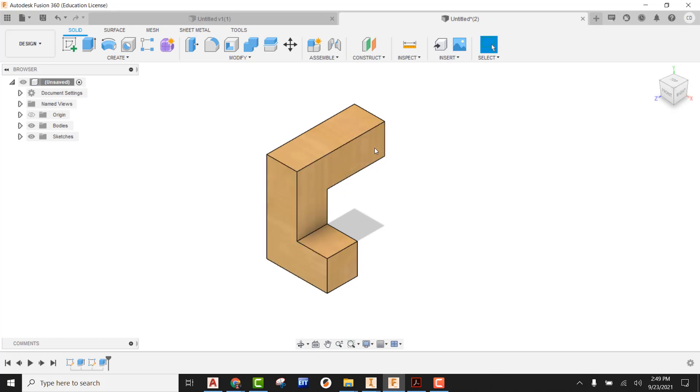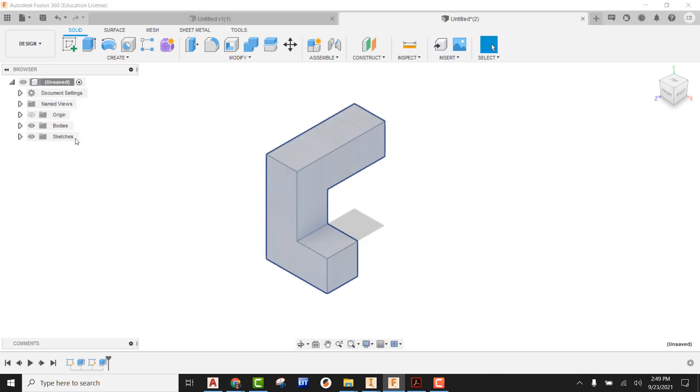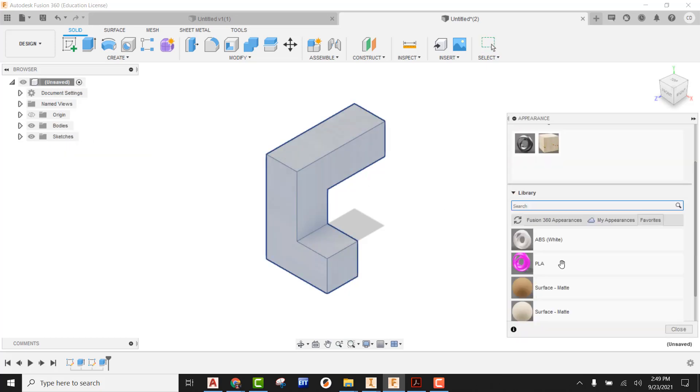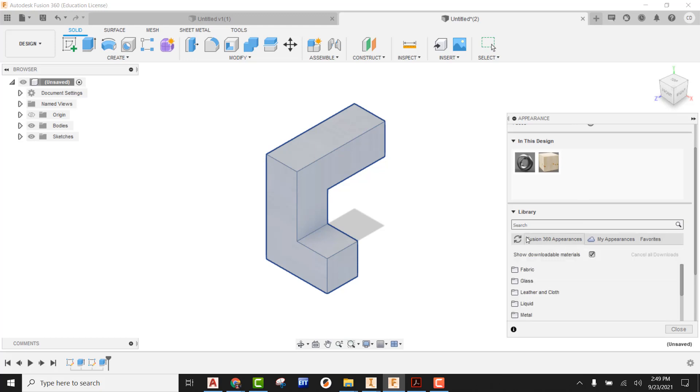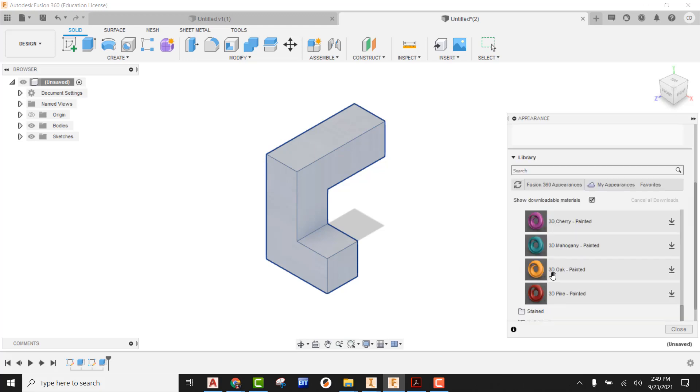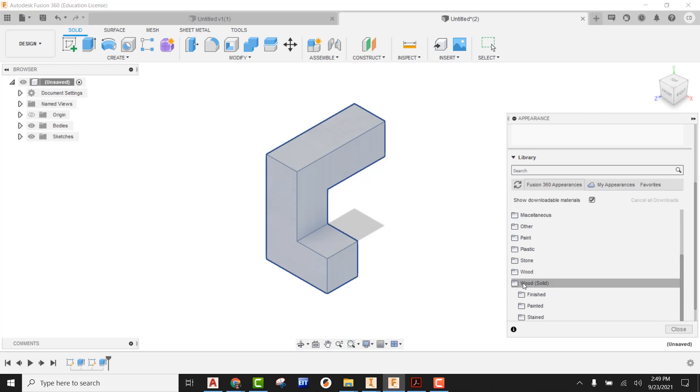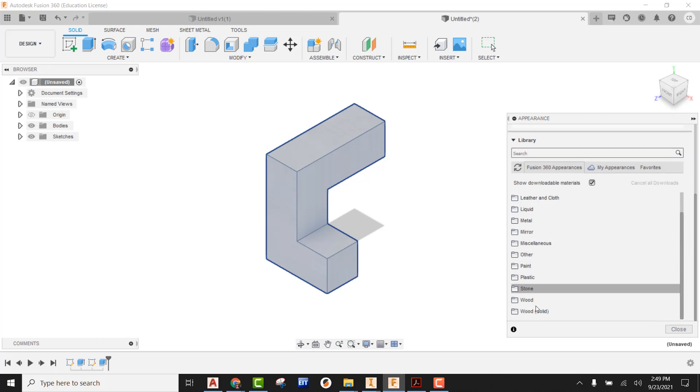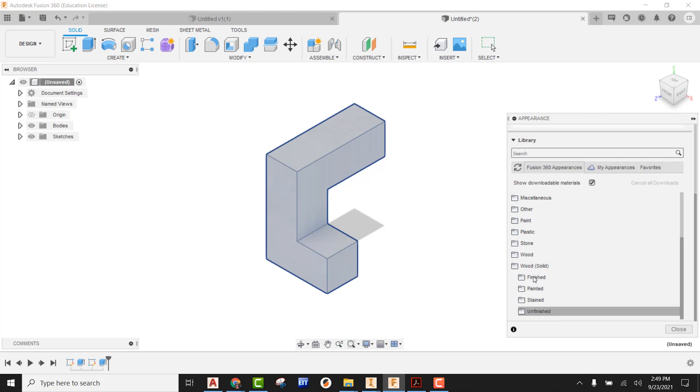But how do we go out there and make this look like painted wood? Well, if we right click where we were just at, if we come to appearance, we can come down and we can start looking through many different things. So I'm going to look at my Fusion 360 appearances. And if you come down here to the bottom, you're going to see wood solid folder. If you pick on that, you're going to see that we do have some different folders we can pick from. So painted is one of them.